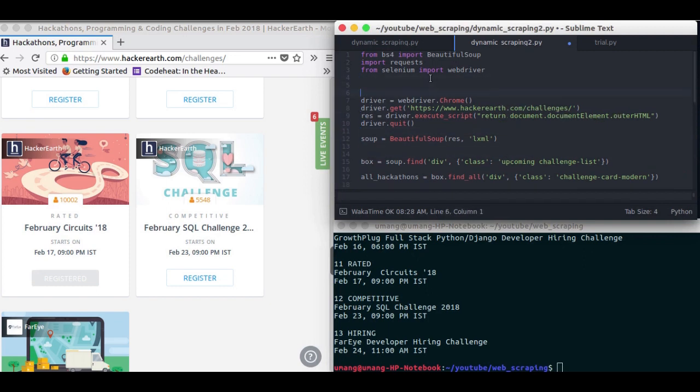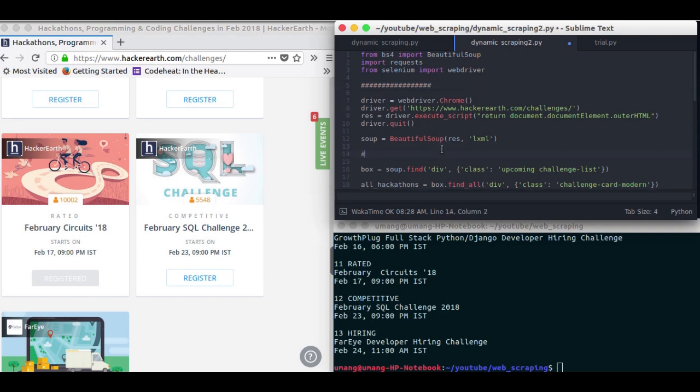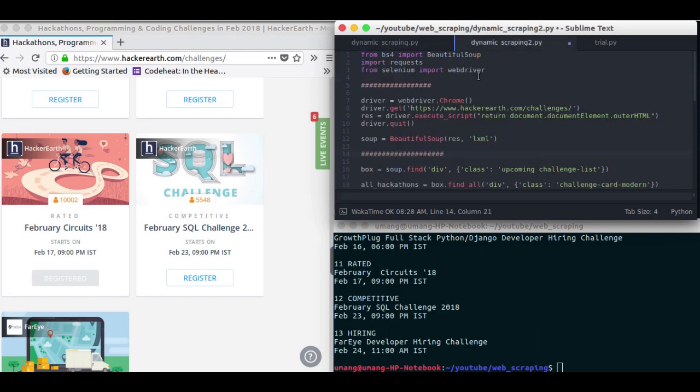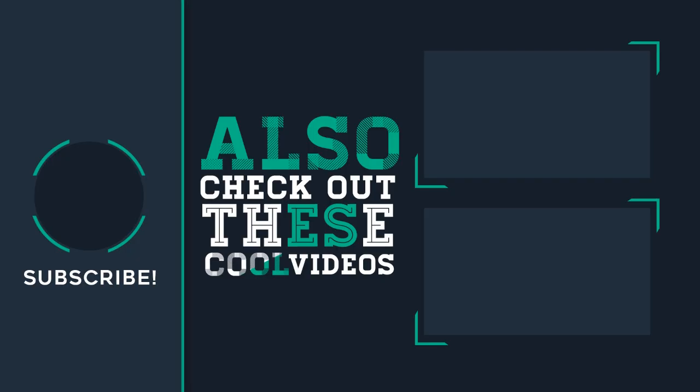So we did these 4 changes, or actually 5 changes, starting from here till here in our previous script. And the normal web scraping script got converted into dynamic web scraping. So that's how easy it is to scrape dynamically. I hope you guys enjoyed this video and see you in the next one. Till then stay tuned, bye bye, and have fun with Python.